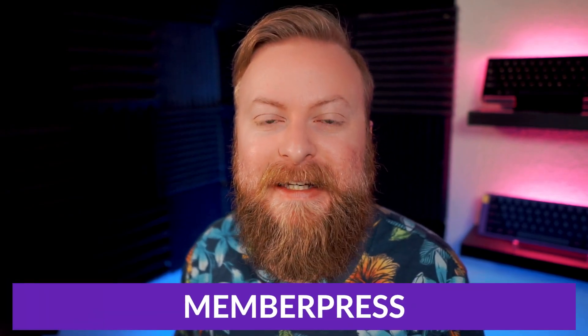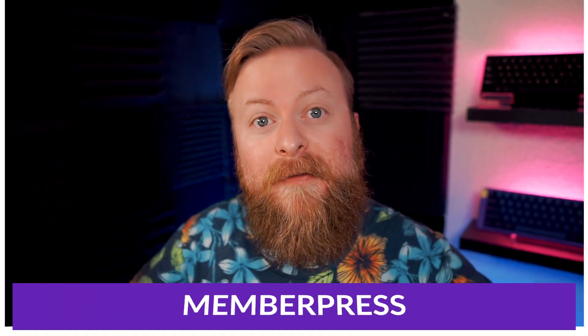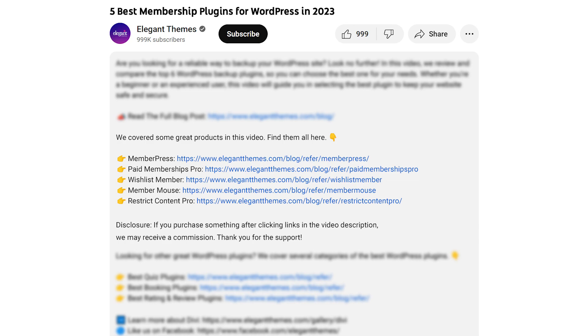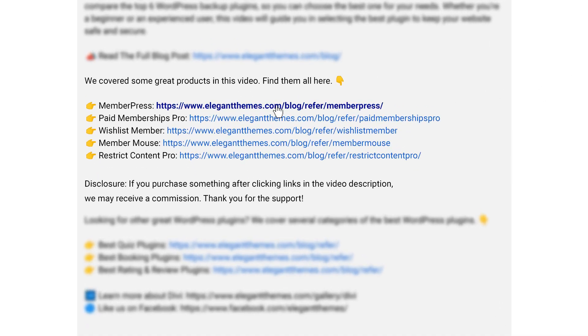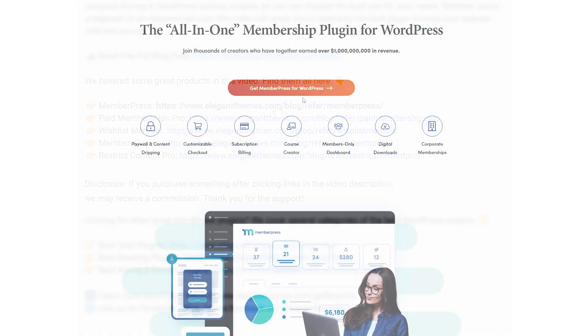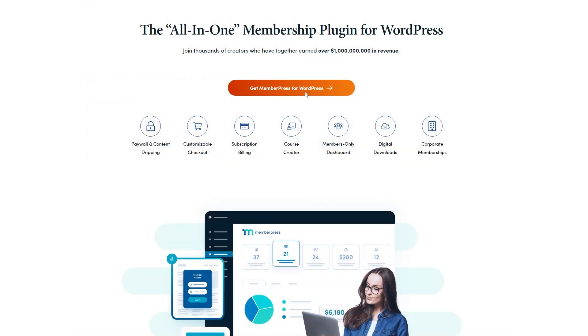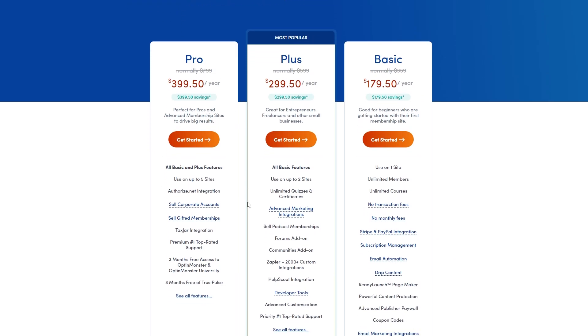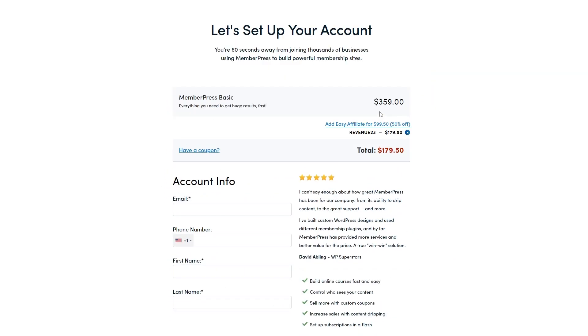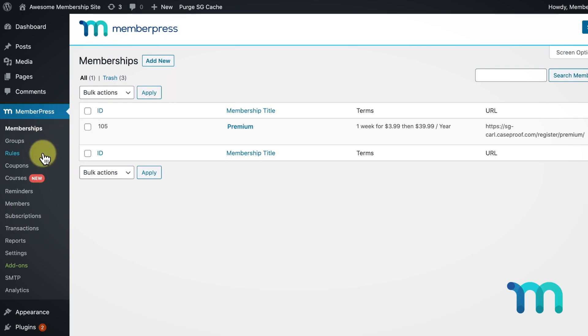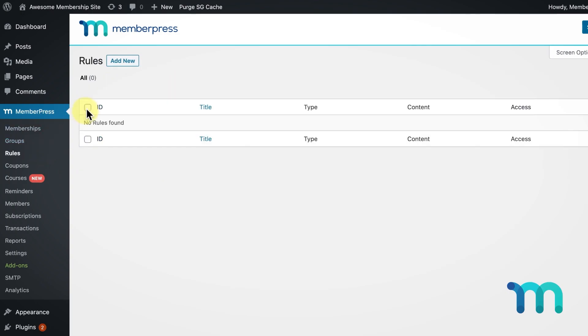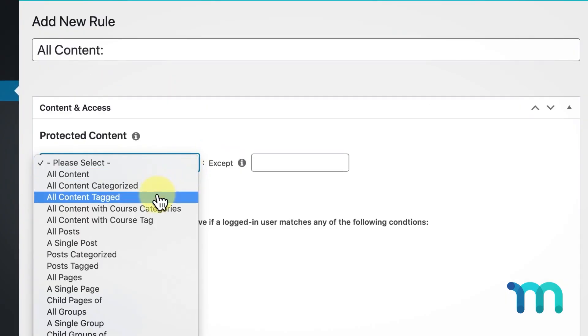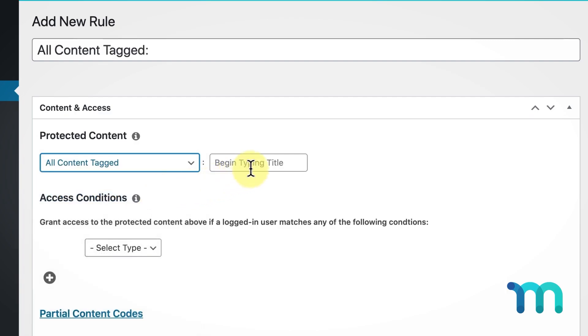Now, all of those plugins are fantastic and great options, but it is a top five list, so we can only have one number one pick, and that goes to MemberPress. If you want to check it out yourself, you can go down into the video description below and click the link there. It'll take you to the page where you can download it and try it today. If you do decide to make a purchase using these links, we may receive a commission, which does help support our team and all of our ad-free videos. MemberPress is an all-in-one membership plugin for WordPress and offers many powerful features, which is why it makes our number one pick.